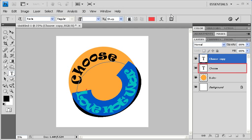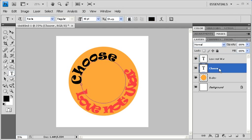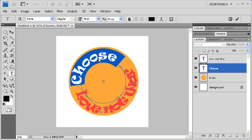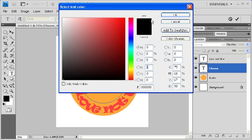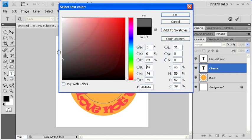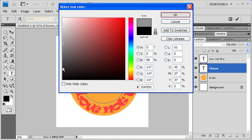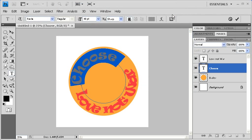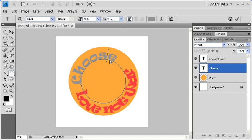Now let's change the color of our other Type layer, Choose. Click on your text to activate your cursor. Then highlight the entire text before going to the Options bar and clicking on the Text Color swatch. Once again, change the color of your text to whatever you want. Then when finished, click on the OK button. Let's un-highlight our text to see the changes.